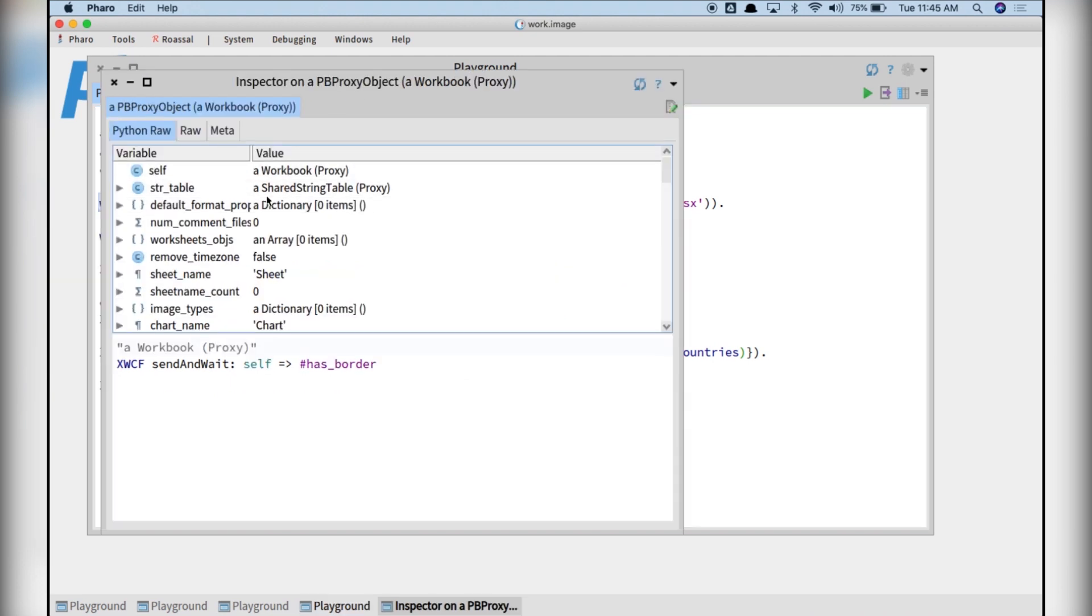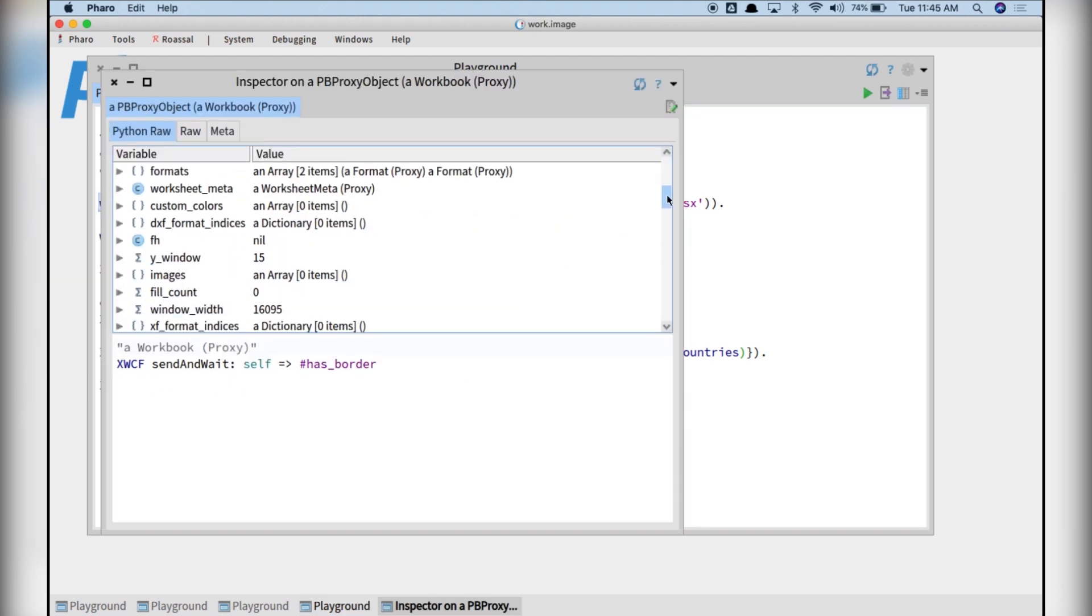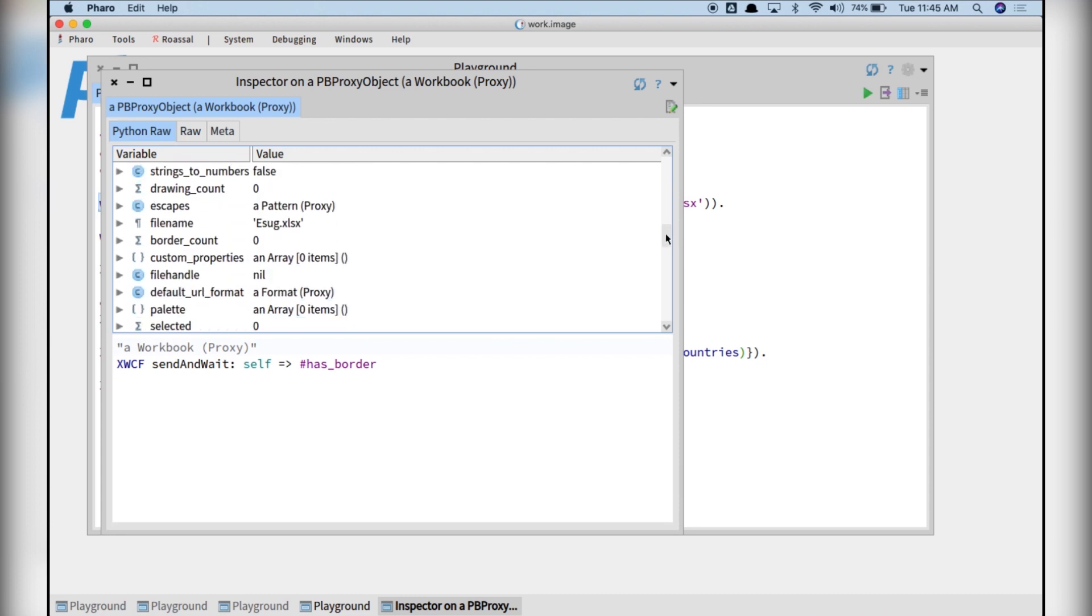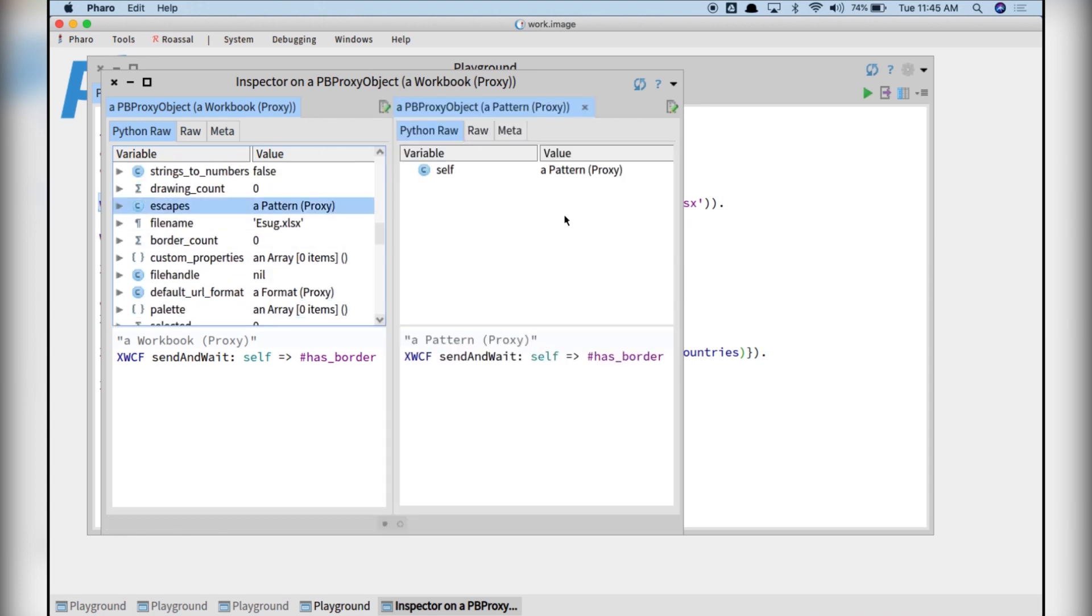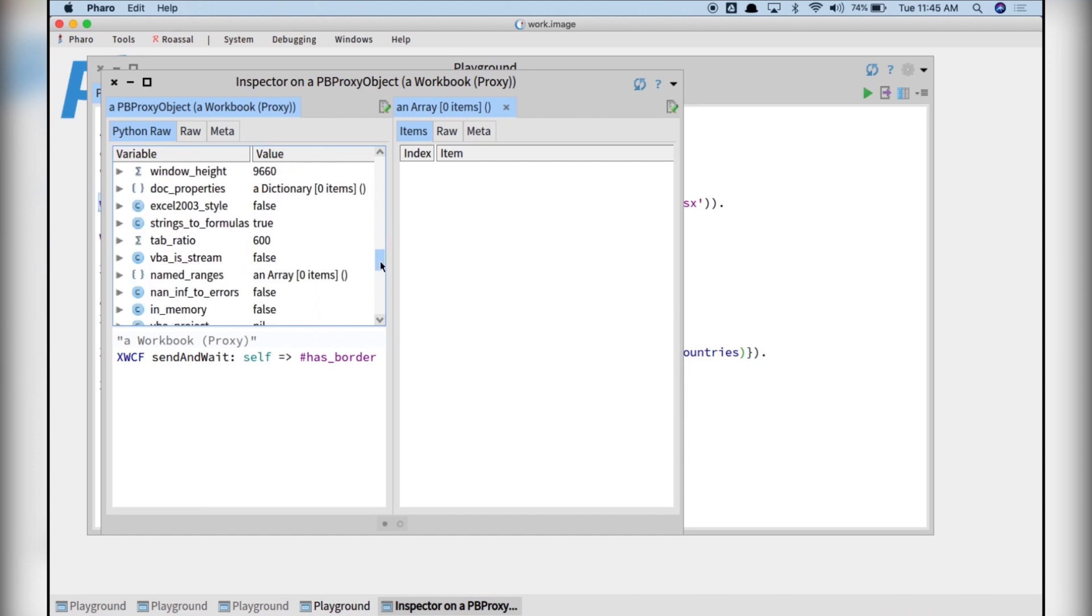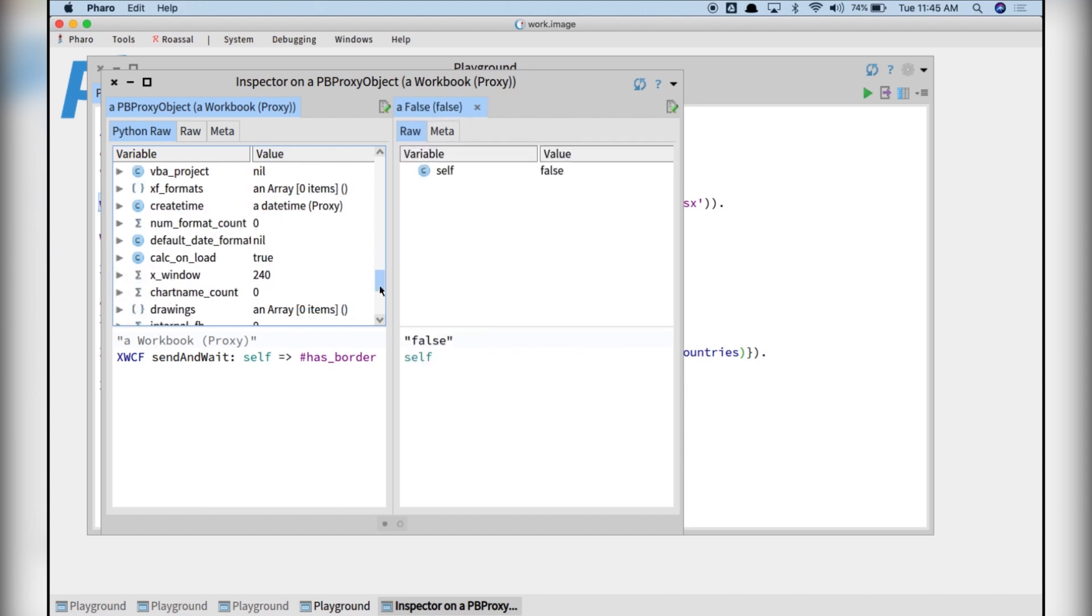In this case, it's a proxy and you can see all the instance variables of this object in the Python site. You can then inspect further these objects as if you were inspecting a normal Smalltalk object.